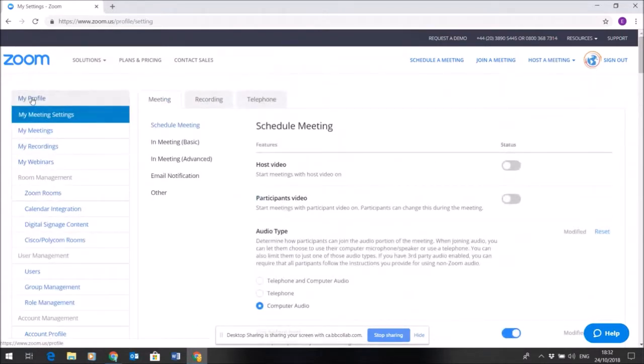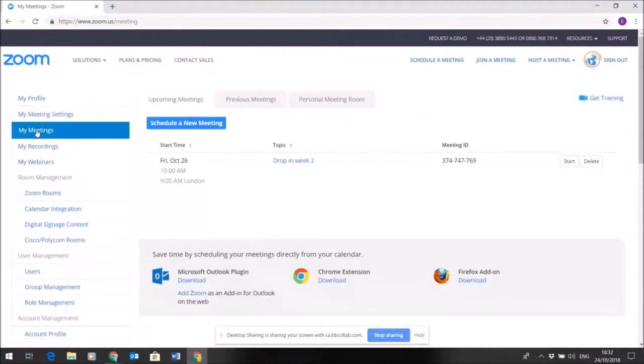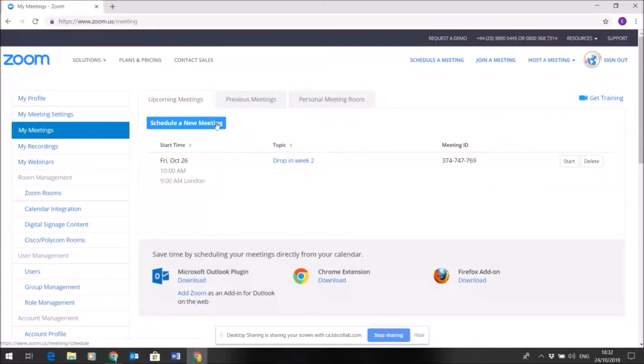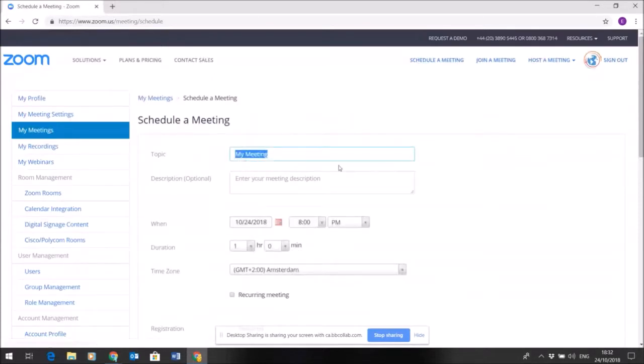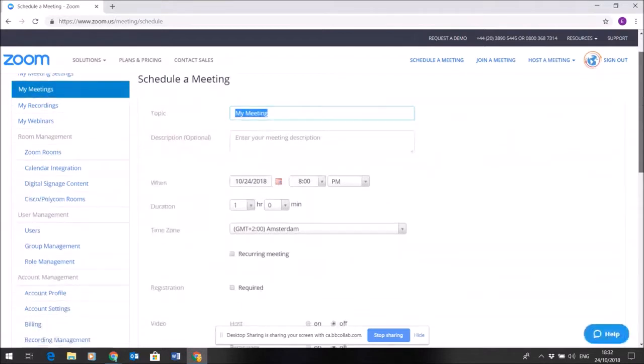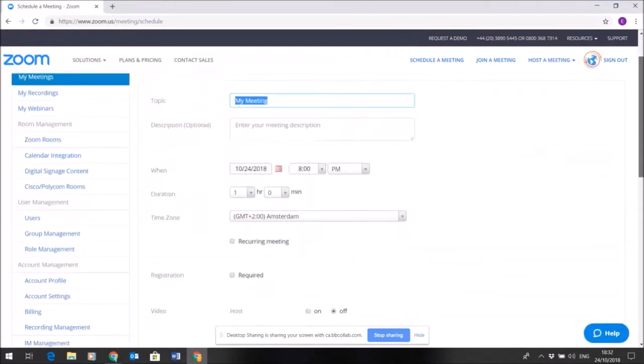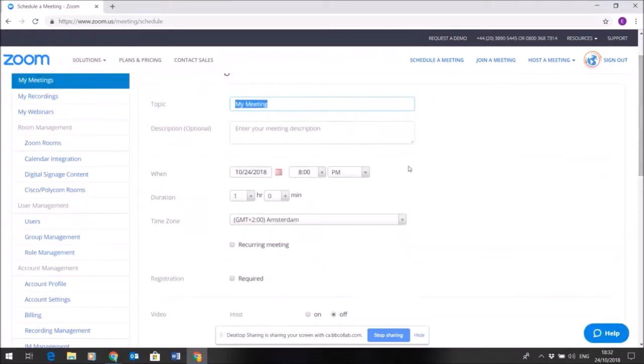In order to schedule a meeting, if we go back to My Meetings again, you'll just schedule a new meeting. In here you'll put the name of that meeting—make it easily identifiable for you.